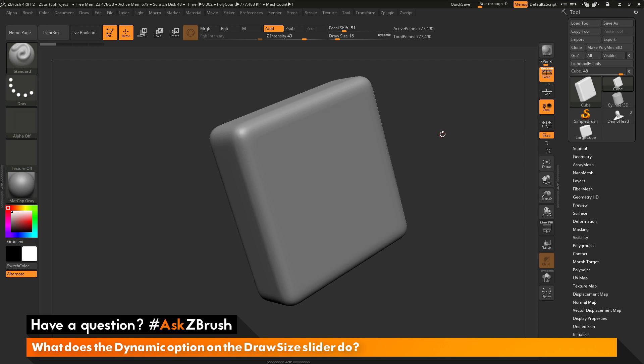This is Joseph Drust and welcome back to another episode of Ask ZBrush. We had a question sent in asking: what does the dynamic option on the Draw Size slider do?